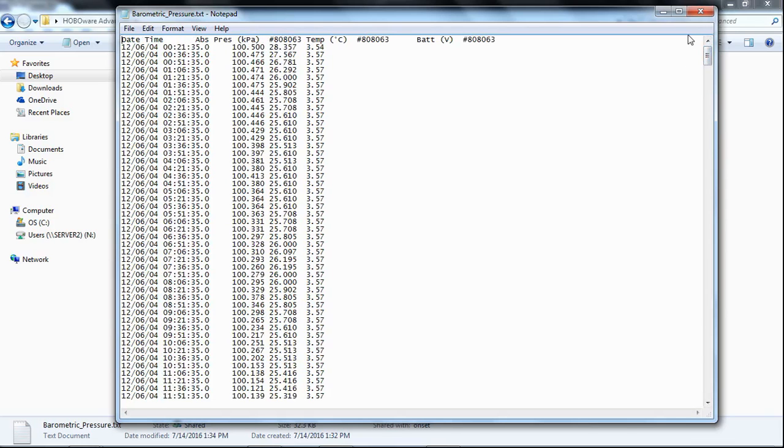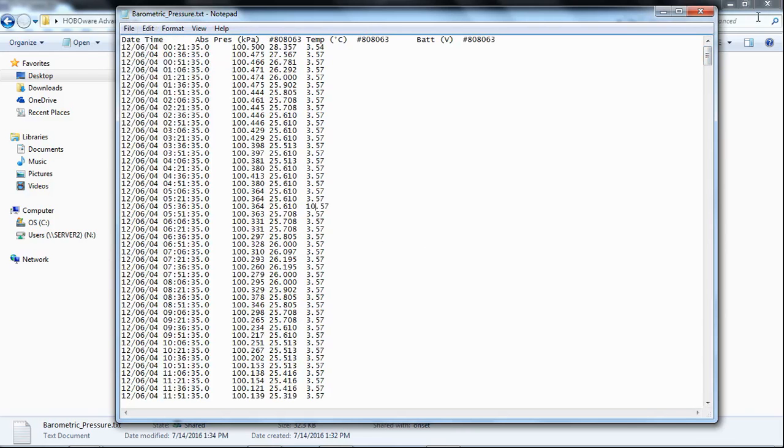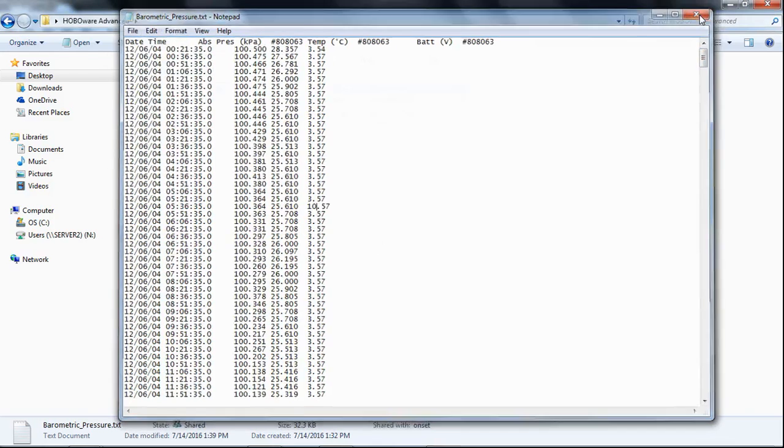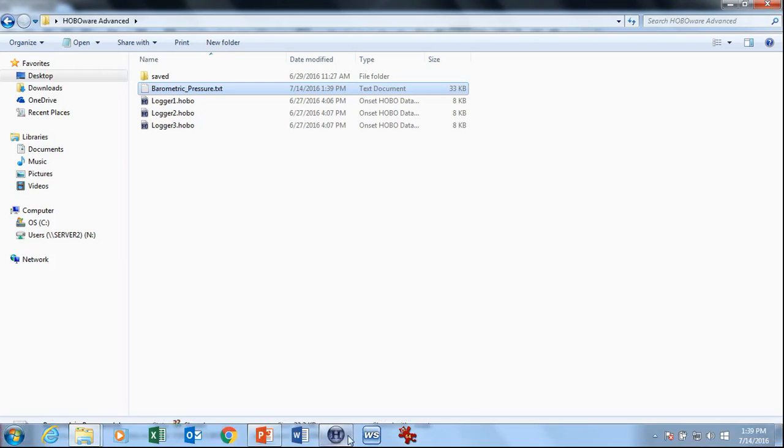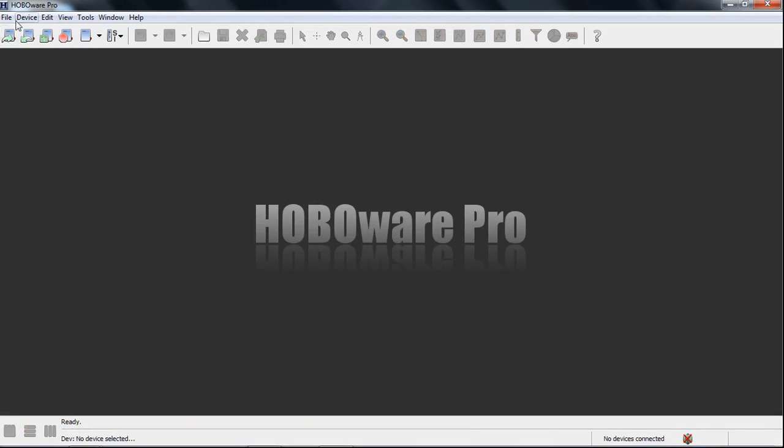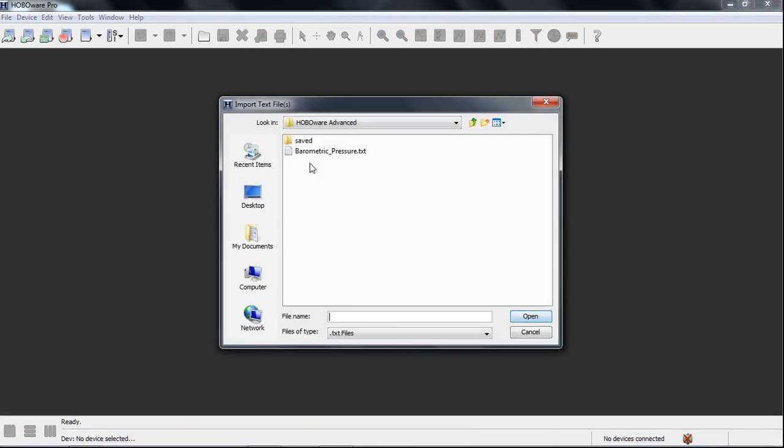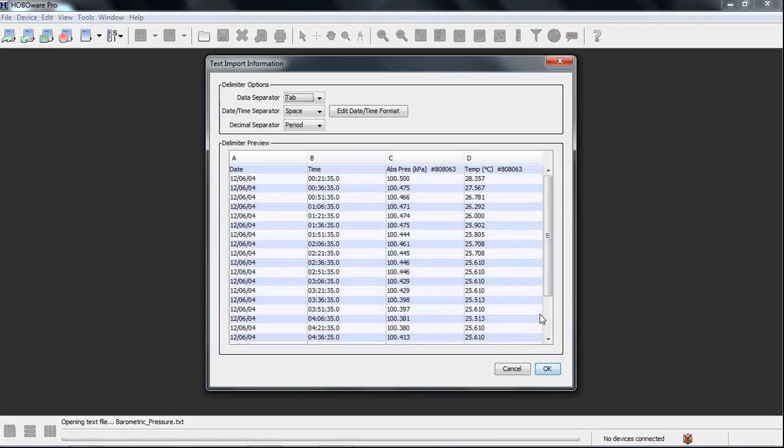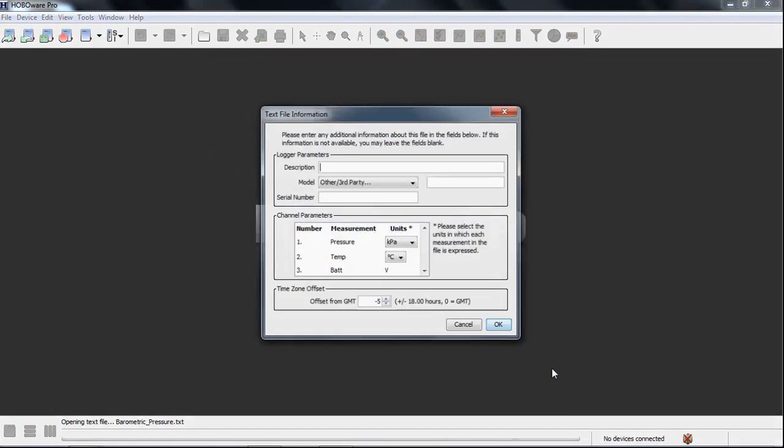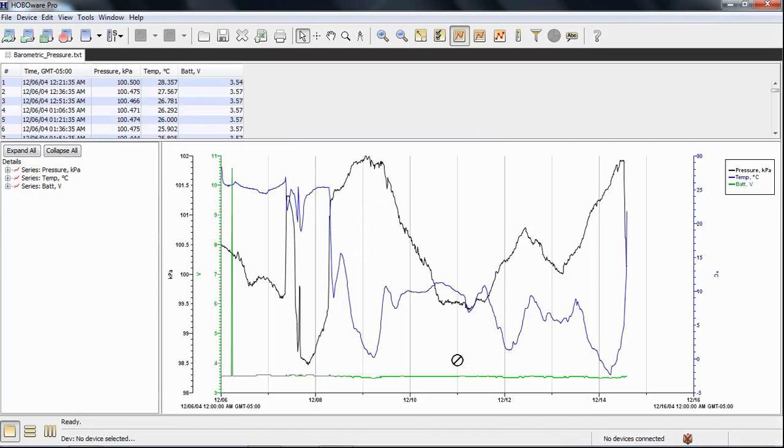So, if I wanted to change a value in here, let's just, for fun, let's change one of my battery readings to 10 volts. Save that. And now, let's try importing it. We'll close this file. Import text file. Plot it. And, again, it works fine. There's my big spike, my 10-volt value right there.